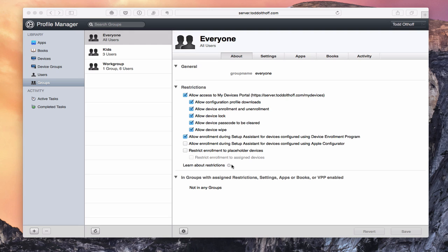It does give you a little help section on restrictions that breaks it down if you get stuck. That gives you an overview of the restrictions area. Down here we've got groups with restriction settings — apps, books, et cetera — enabled, and what devices are in those groups. We don't have any in those groups right now, but once we had them set up they'd be listed right here. So that's the about area, which is true for all the different device groups and also for the users area.